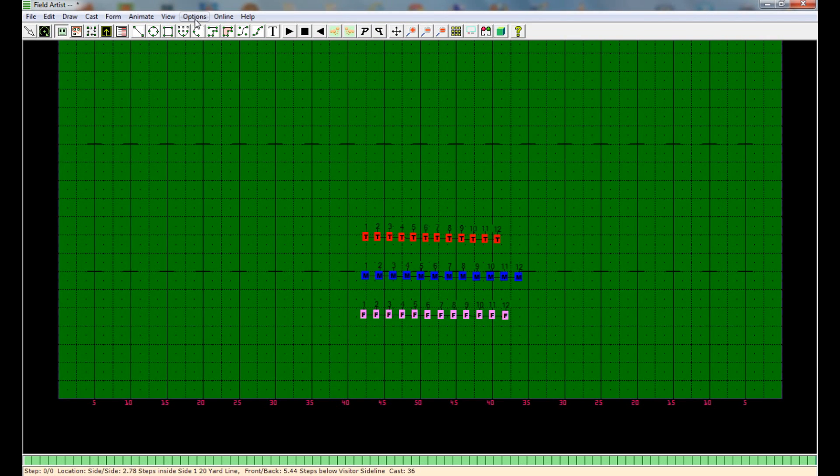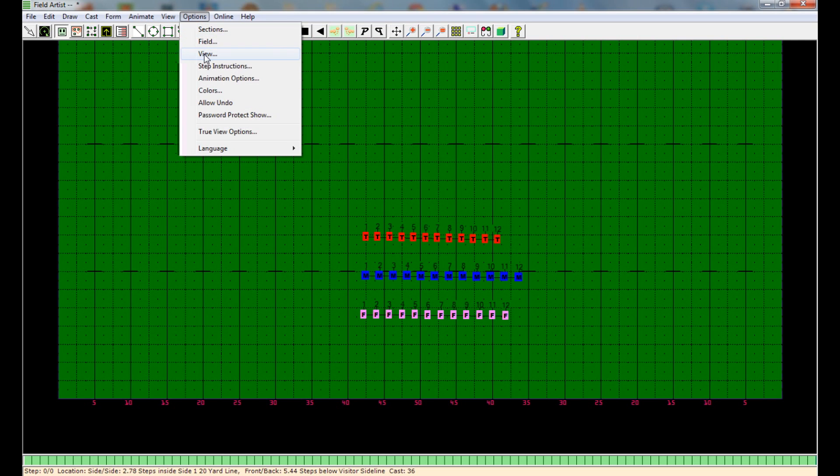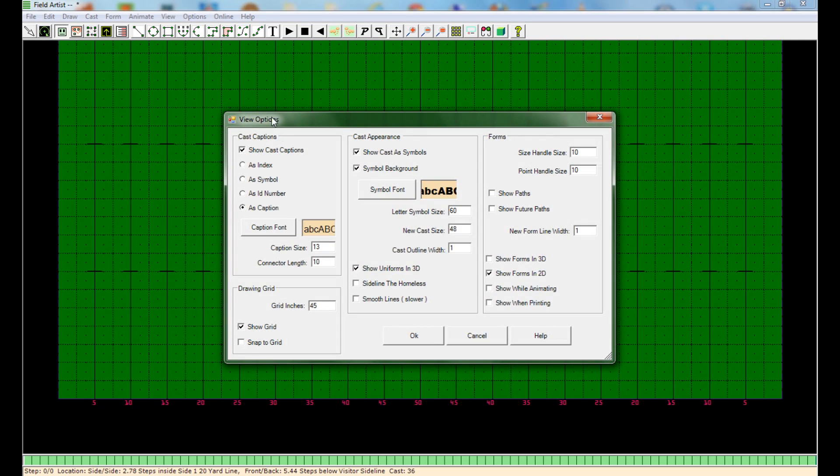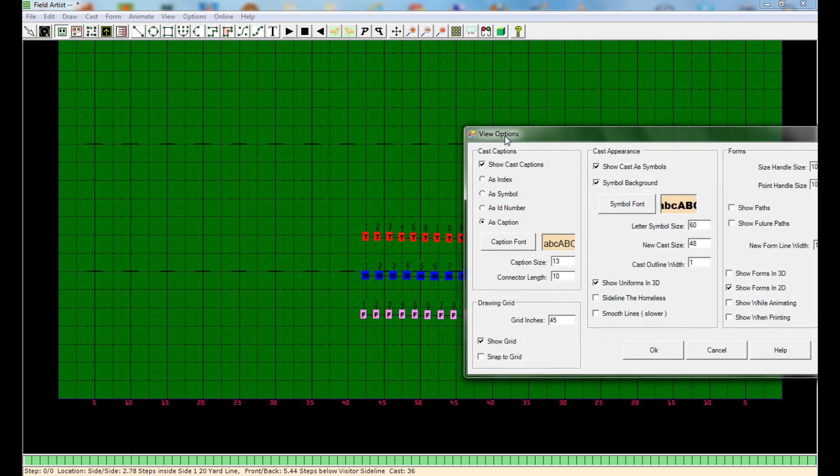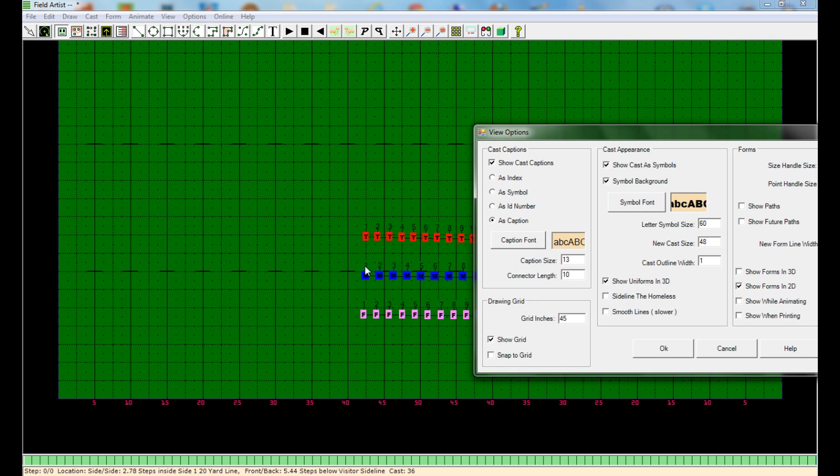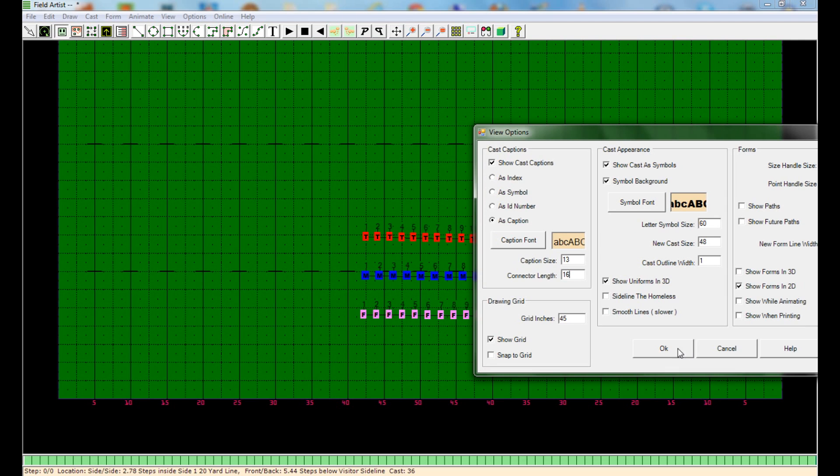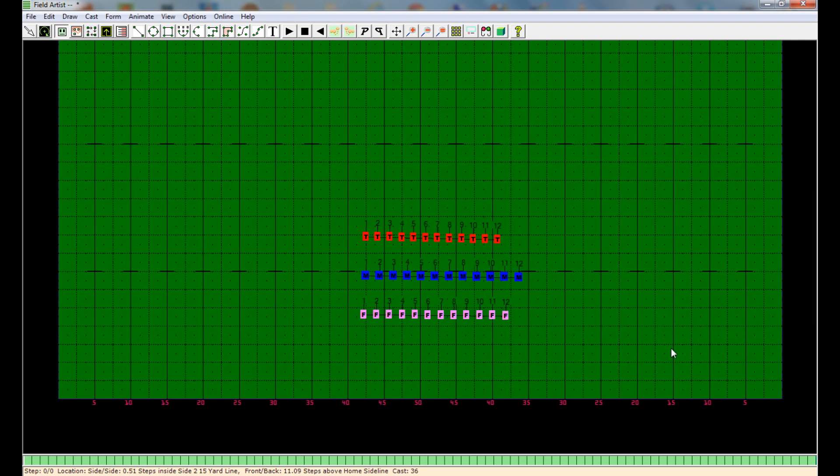Now let's go back up here to Options one more time. And go to View. And I want to show you that you can also change the connector length of the caption to the letter. That's the little line that connects this number to this letter and does it for every single person that you've got on the field there. So you can do a really long caption. I'm not exactly sure how far it lets you go.